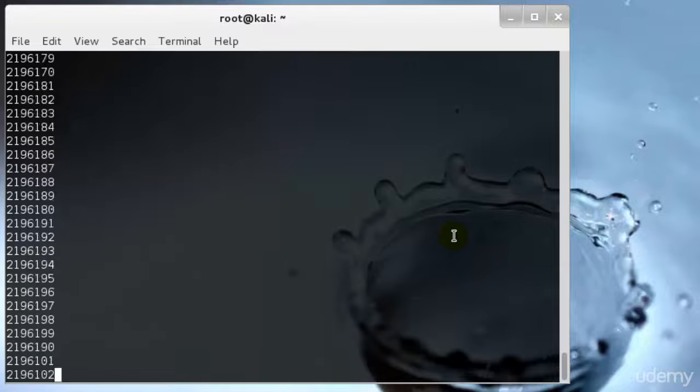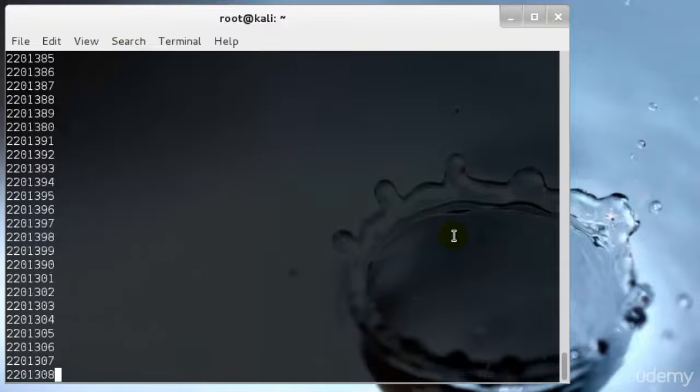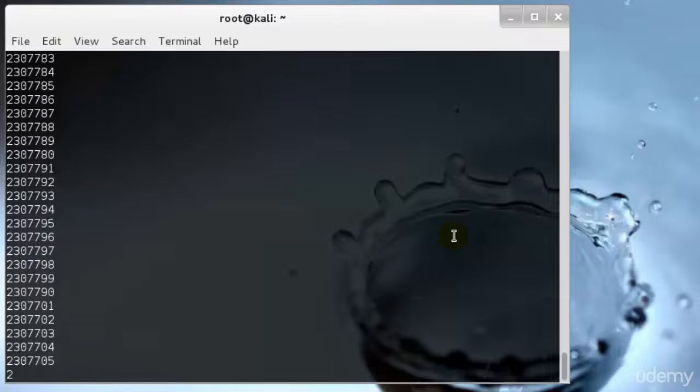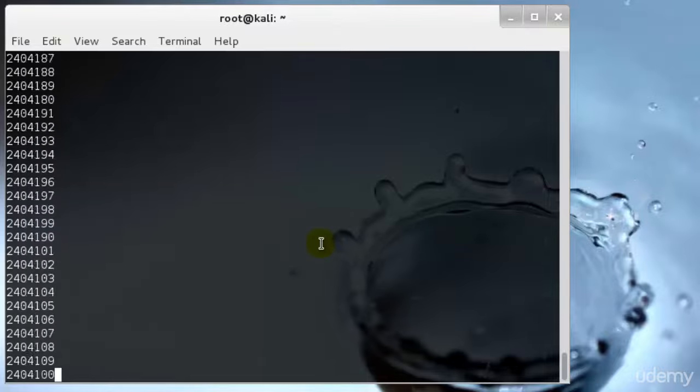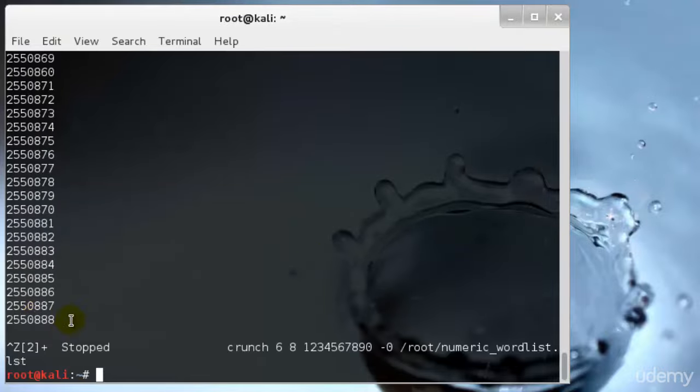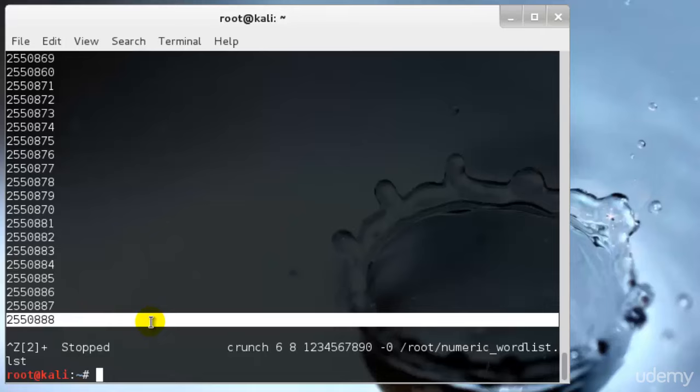I'll cancel this because it's still at 25 lakhs and it will go up to 999999, so that's not making any sense. Now I'll generate a 10 character wordlist which will end with 0728.